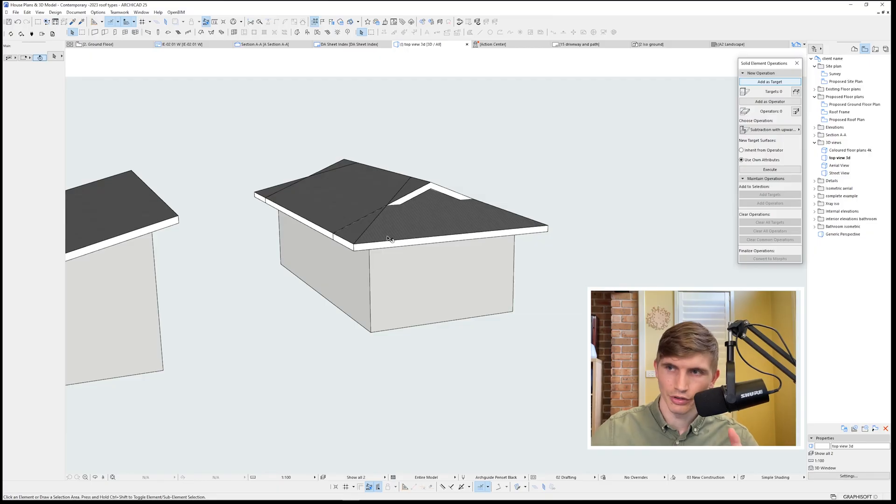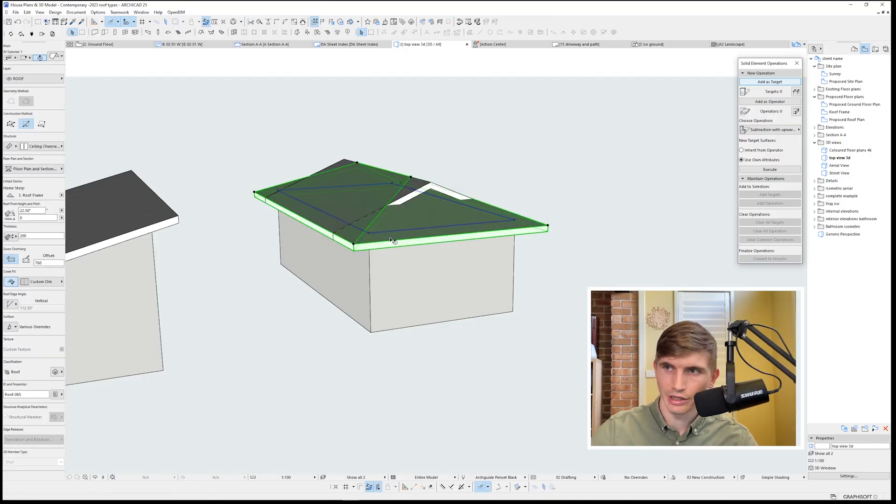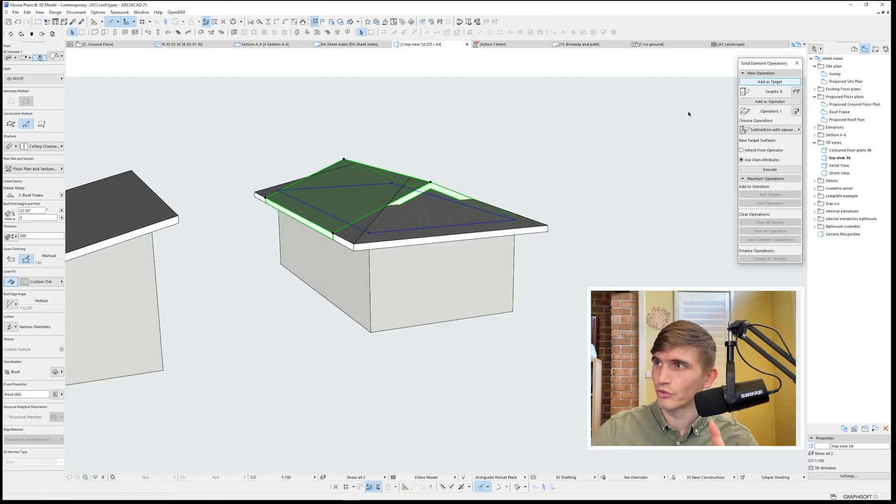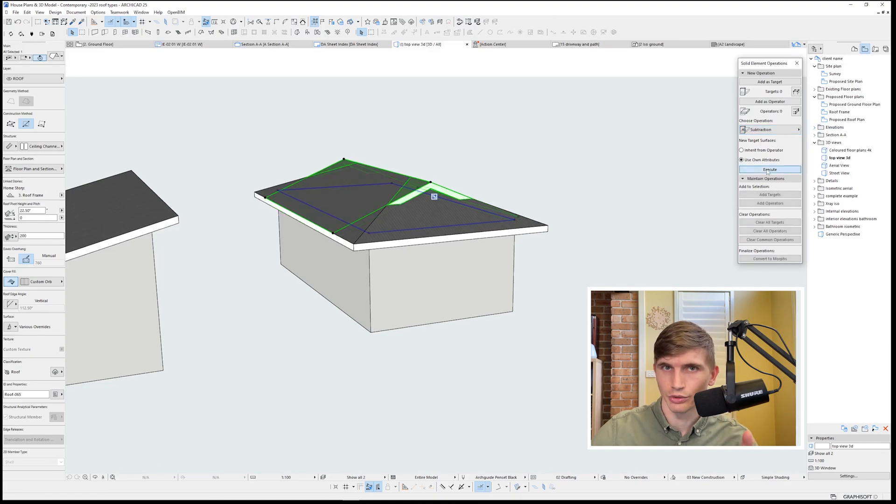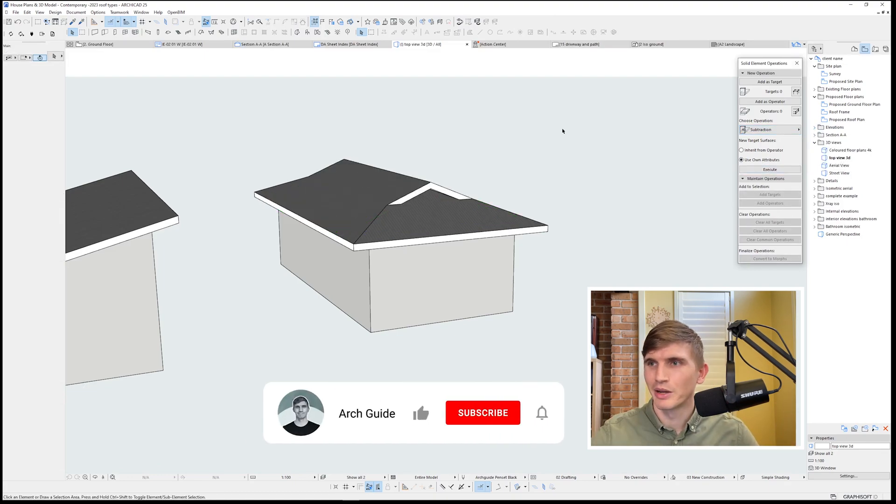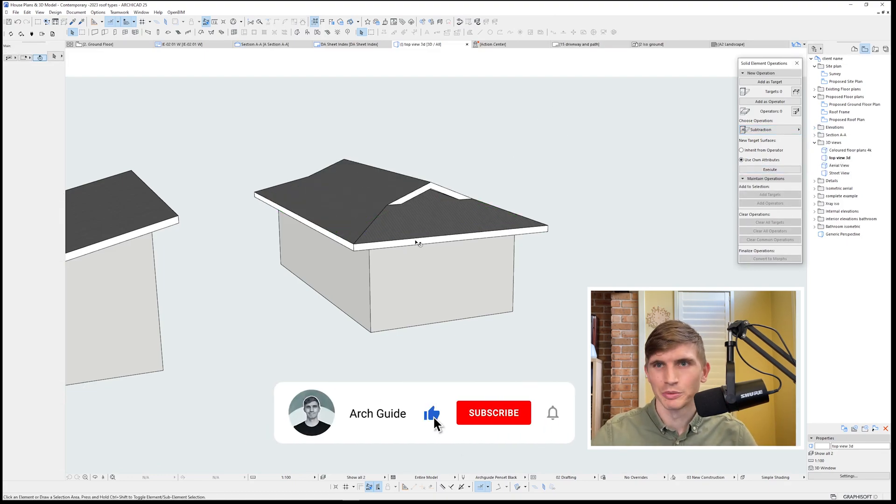Now I'll want to select the hip roof as the operator, the gable roof as the target, and then I'm going to just hit subtraction and go execute. There we go. And we've got a Dutch gable.